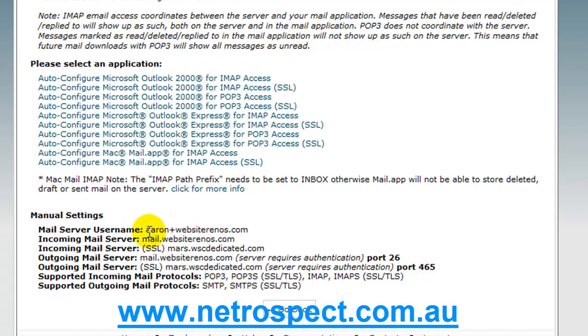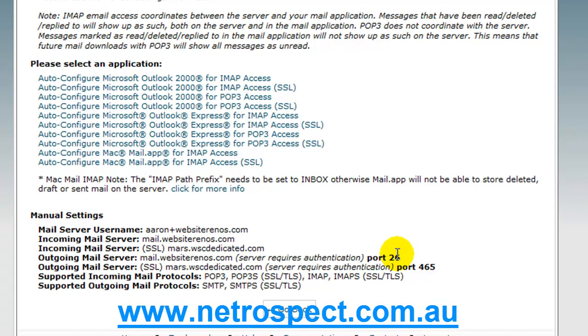So in this case, I created Aaron at WebsiteRenos.com, that's my username, the incoming mail server is here listed, the outgoing mail server is here, needs to be on port 26, and these are the protocols that you can use.